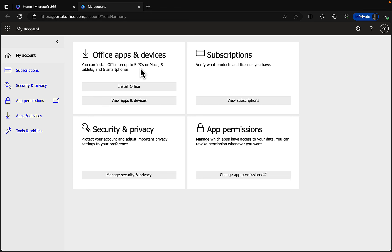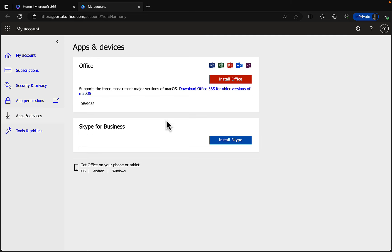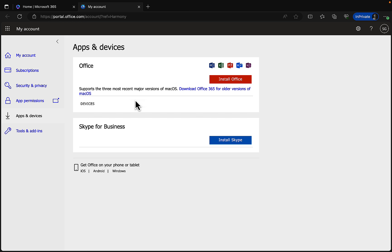Clicking to install opens a new tab showing what we have access to. We can install Office — consisting of Outlook, Excel, Word, and PowerPoint — on up to five PCs or Macs, five tablets, and five smartphones. You can view which apps and devices you've already installed on. Clicking install will set it off and, depending on your download speed, you'll have the full desktop versions within a short time.